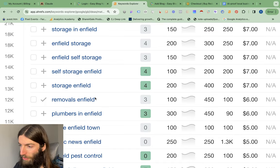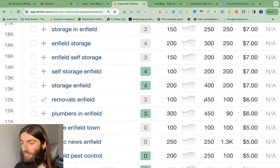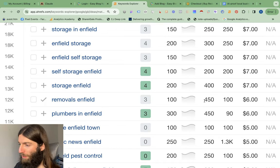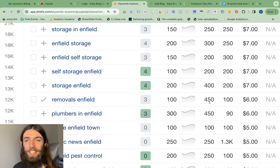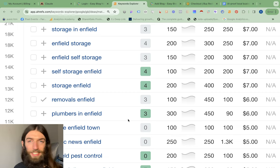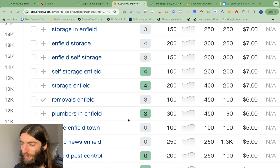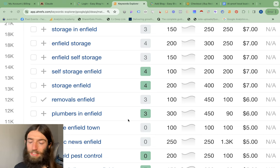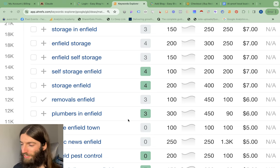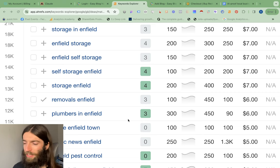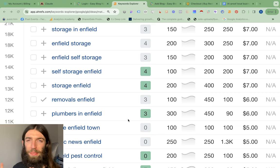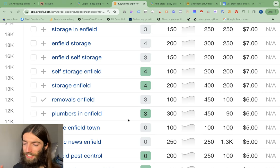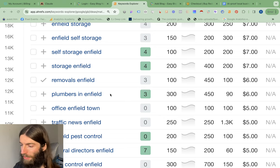So removals Enfield, really good opportunity between 100 and 450 per month, and you tell me how you can easily replace a removal company. It's just one of those jobs where someone has got to do it, and the fact is, not only if you did it yourself would you have to lift all your own stuff, but are you really going to go and hire a van and deal with all that? It's one of those jobs that just makes sense to outsource to people who just do it day in, day out, and know what they're doing. So removals Enfield, really good example.